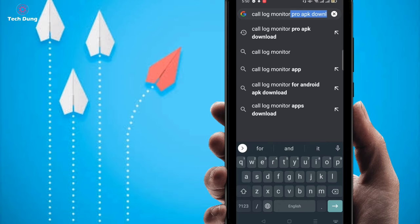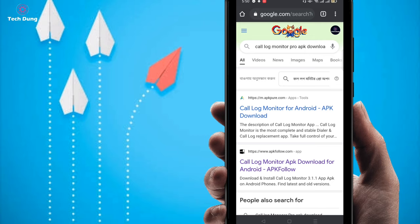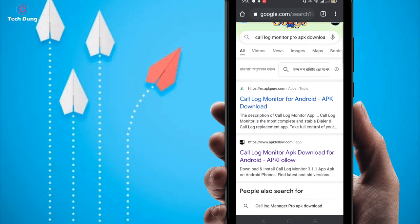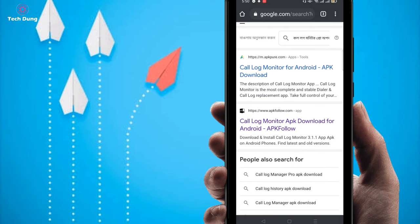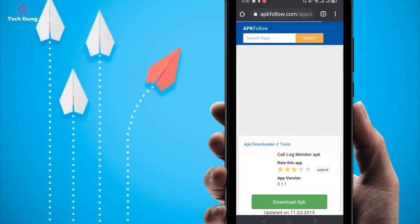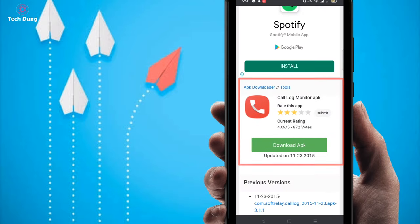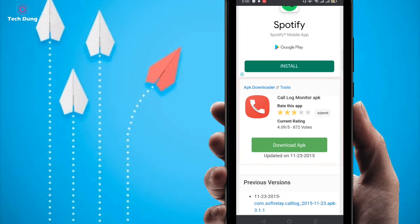In the first result, Call Log Monitor — just click on it. Then you can find the second one: Call Log Monitor application download for Android. Select the second one. You will find a logo for this application. Then click on Download APK.